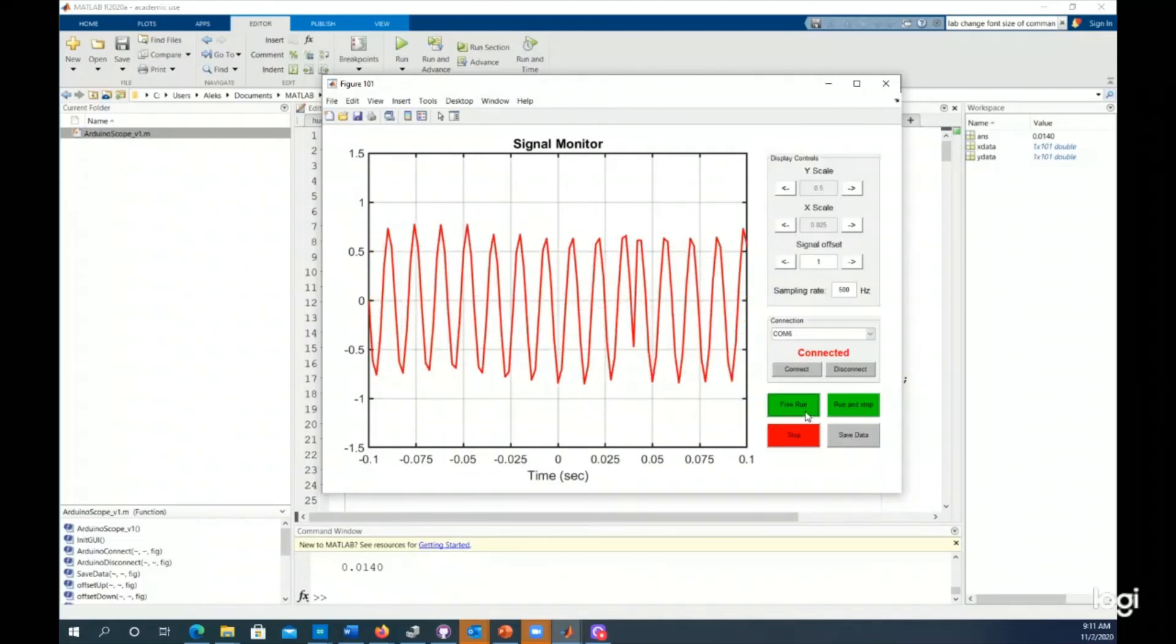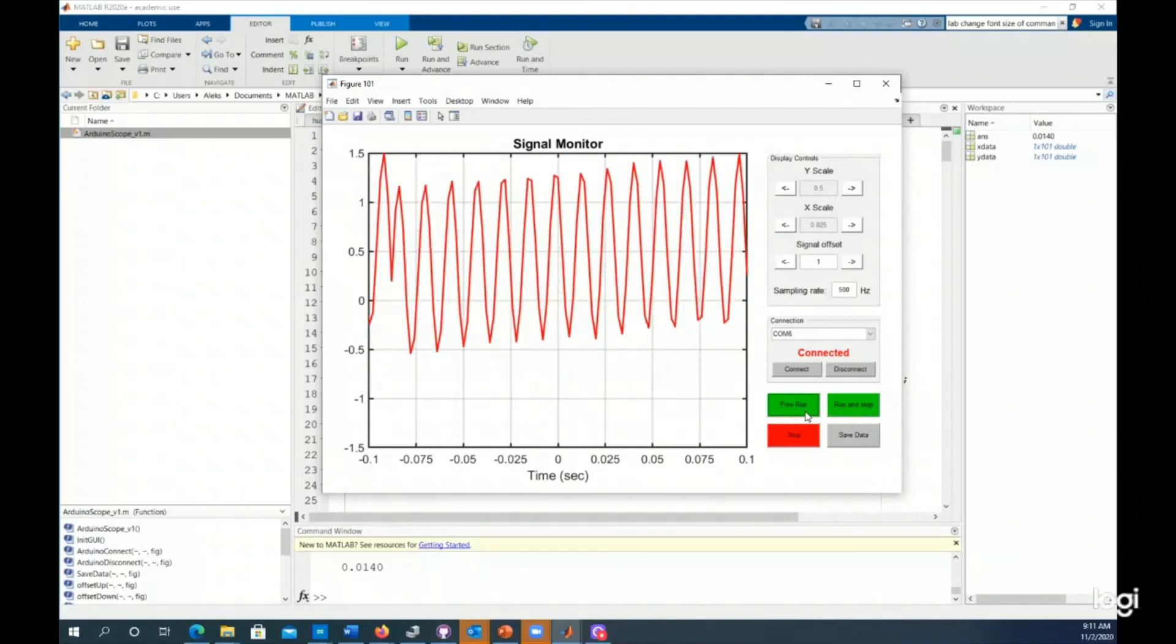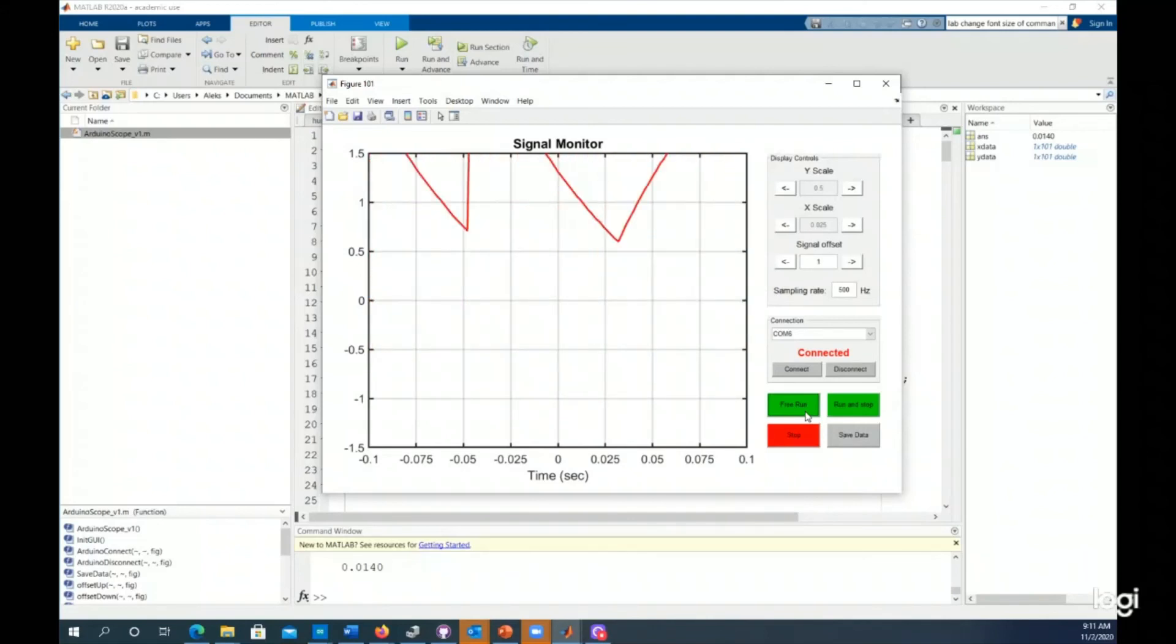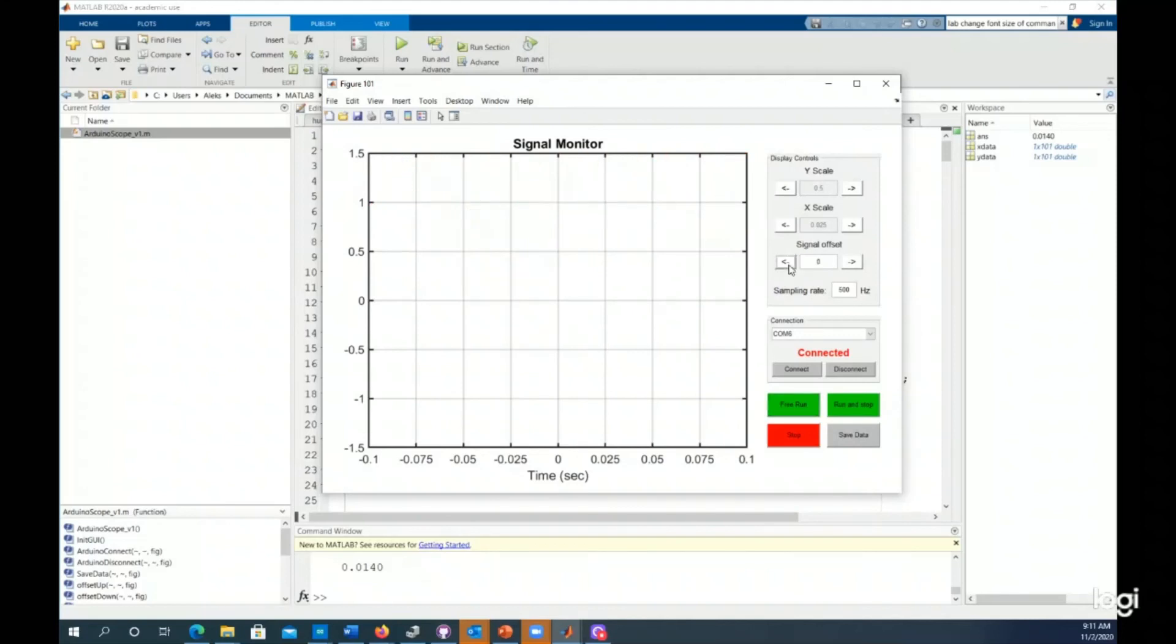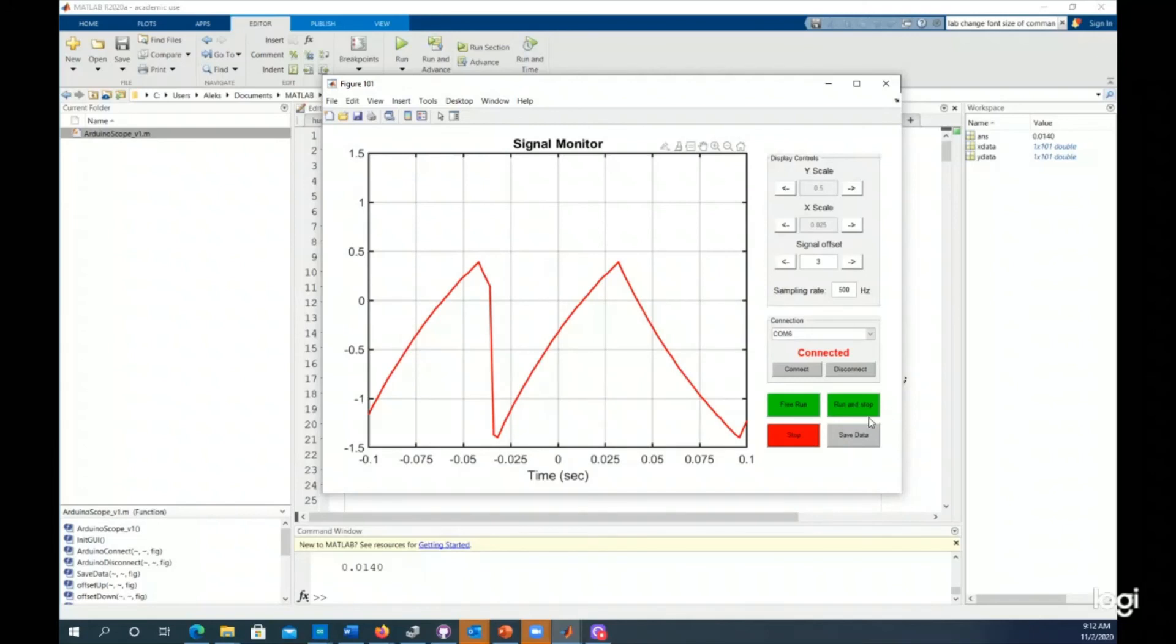Maybe you want to look at a different signal. Now I'm looking at the output of my RC filter for my lab. I need to shift it off. So if you can't see it, you might have to shift it. I could stop it and do other things there.